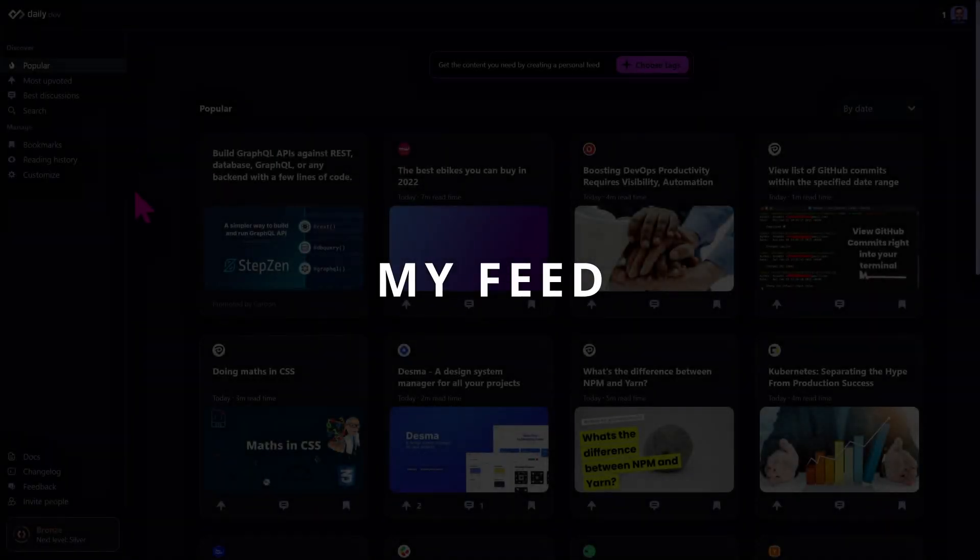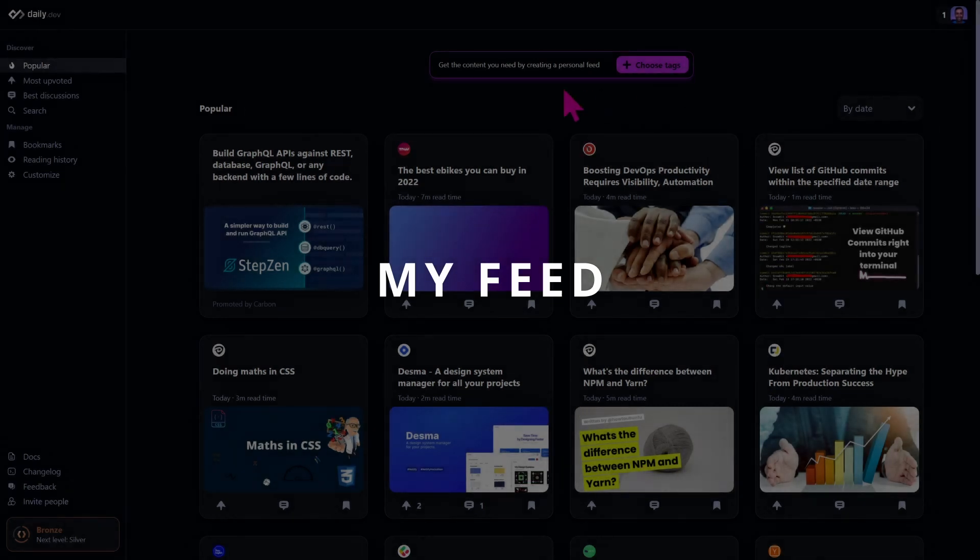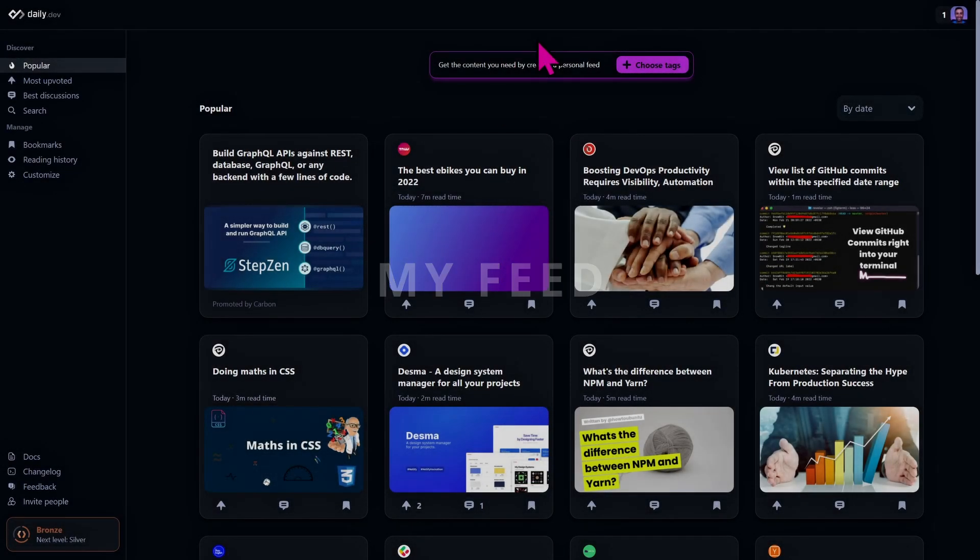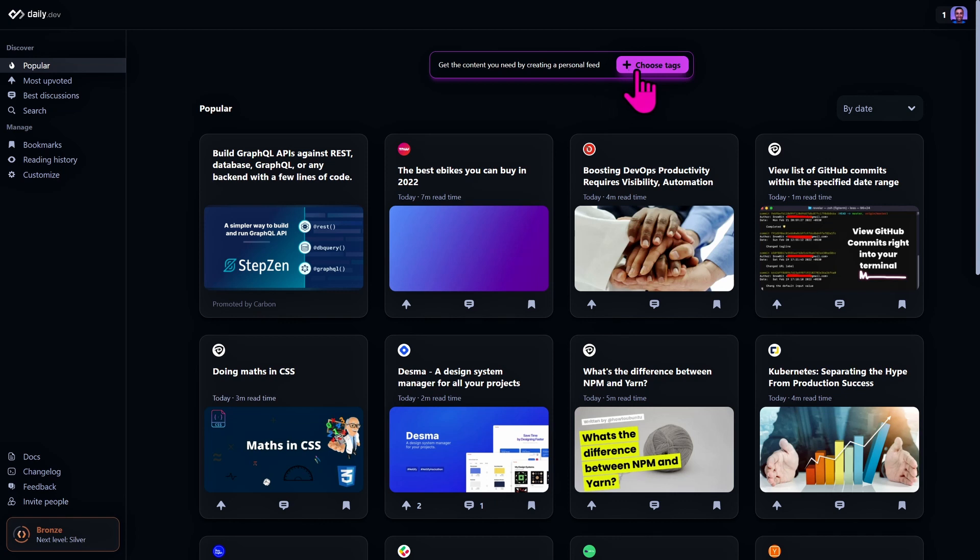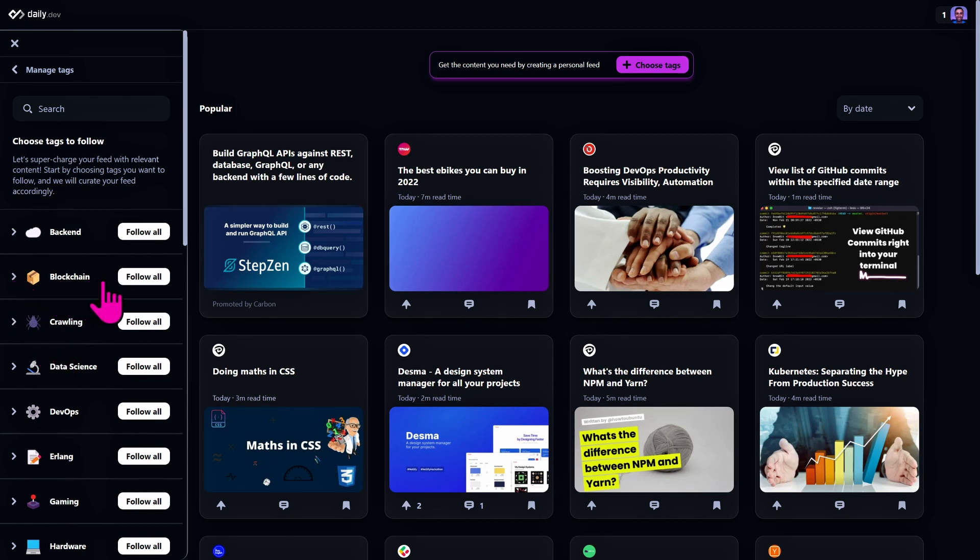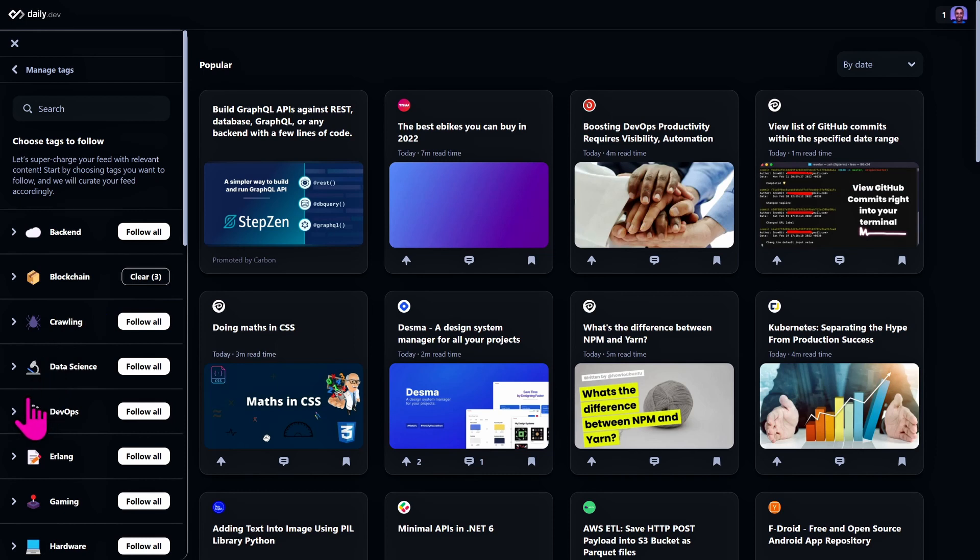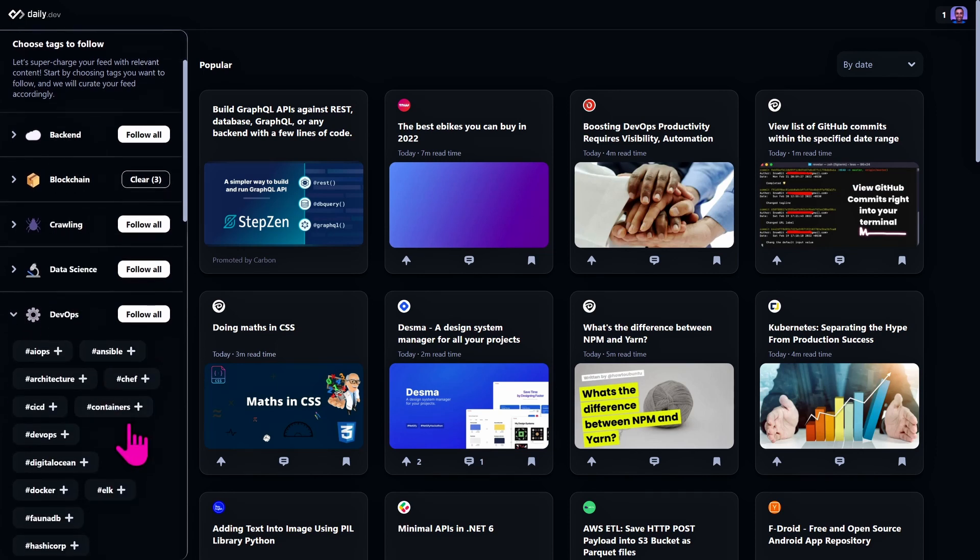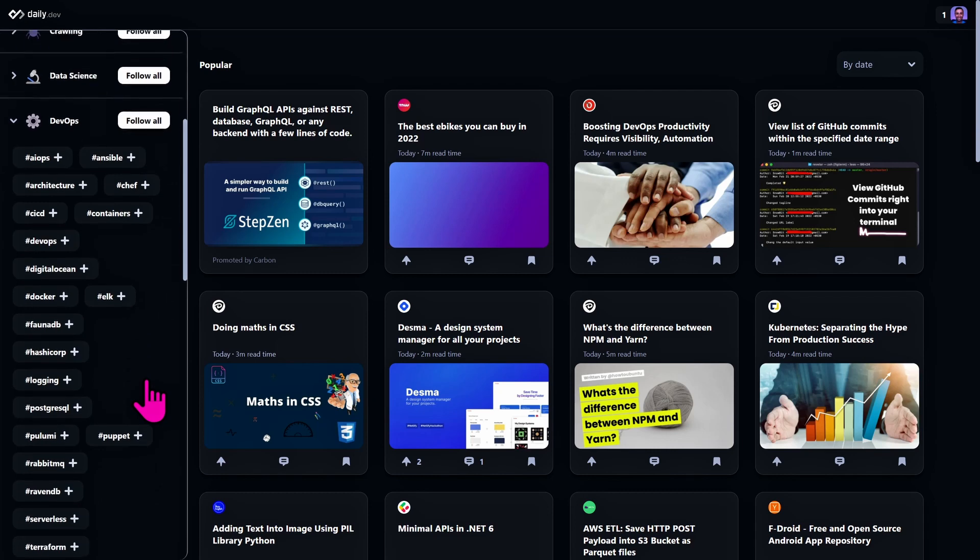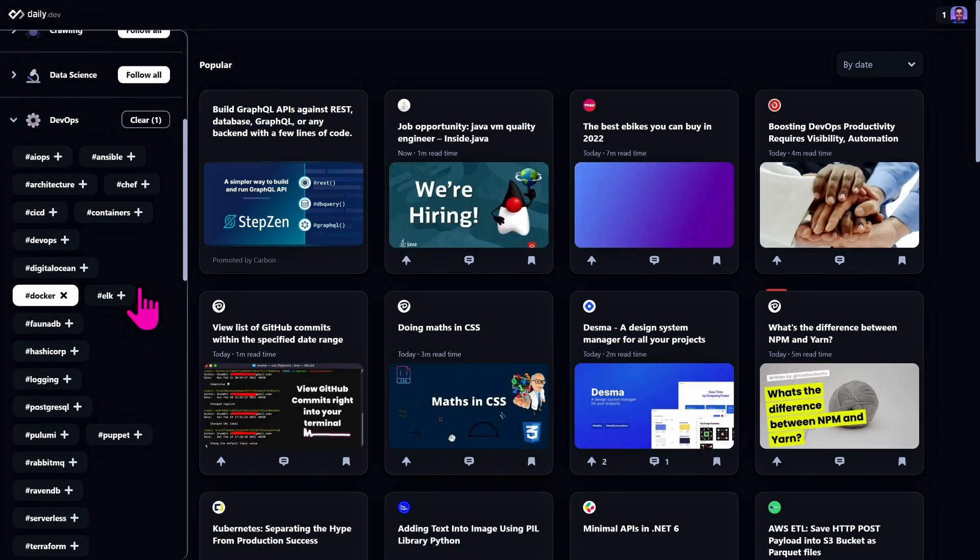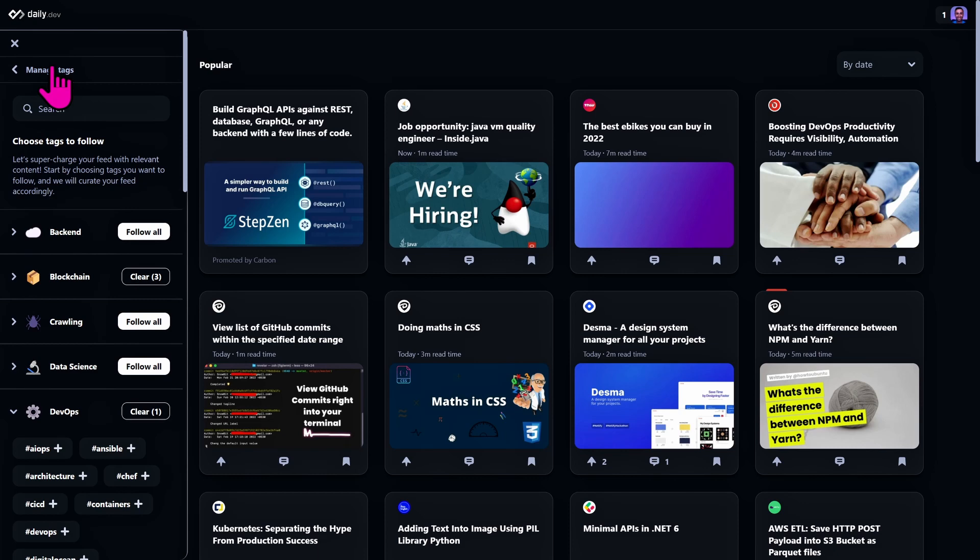Okay, so now let's move to the most interesting part which is this fuchsia button here at the top: get the content you need by creating a personal feed, choose tags. If you click this button, you can choose some topics. For example blockchain, follow them all, and DevOps. You can choose, where is Docker? Here we go. So I can select a list of tags.